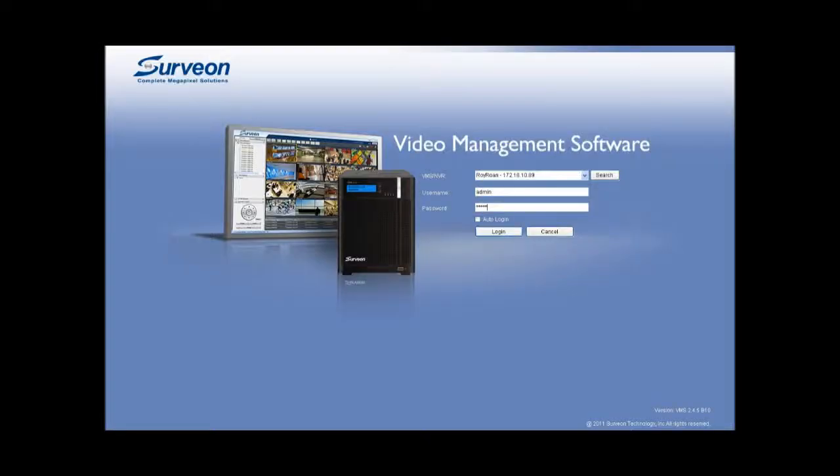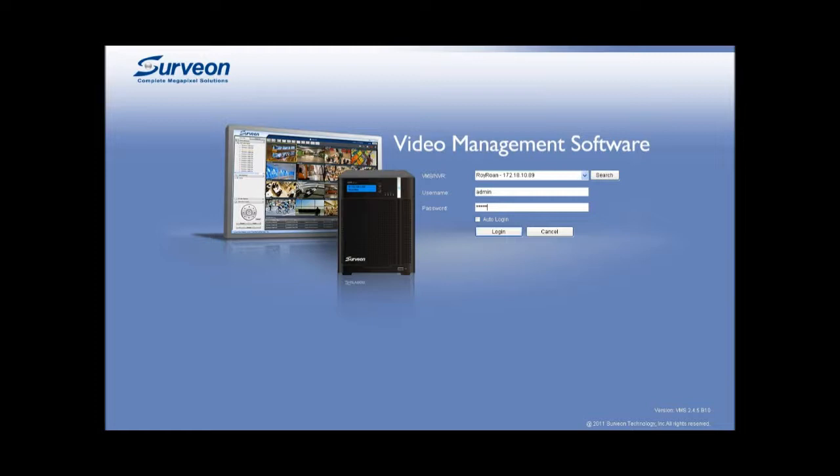When you power on the Surveon SMR, the VMS client will ask for a username and password. After entering the required information, click on log in to enter the system. If this is the first time you operate SMR, the system will start the initialization wizard to help you set up the megapixel recorder.